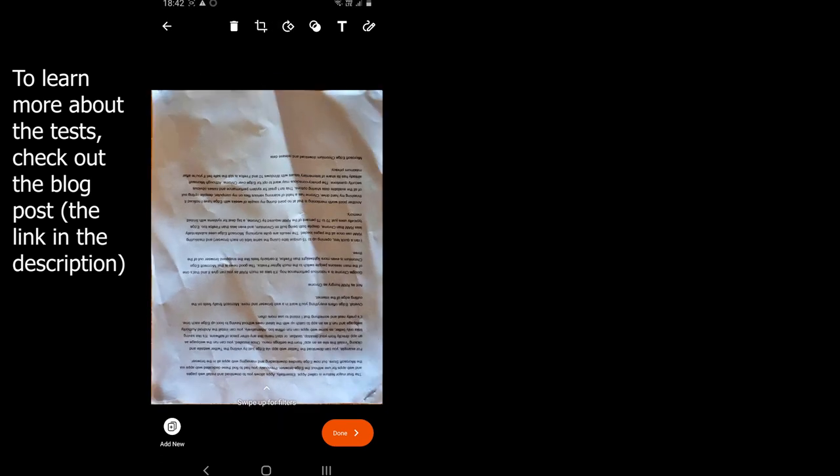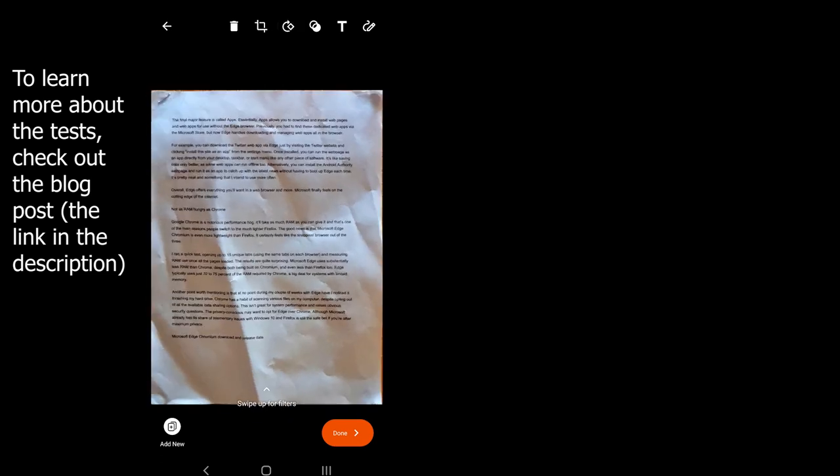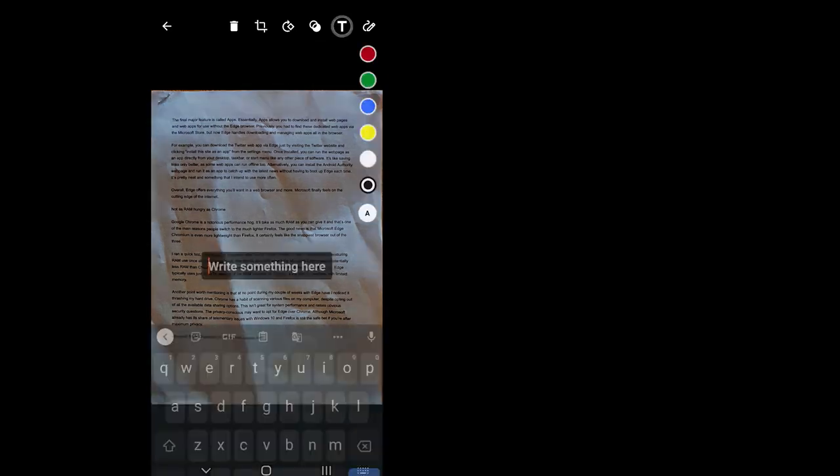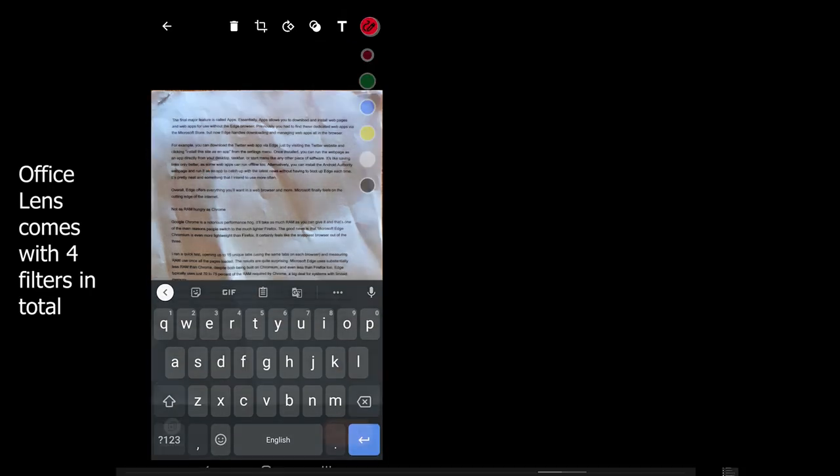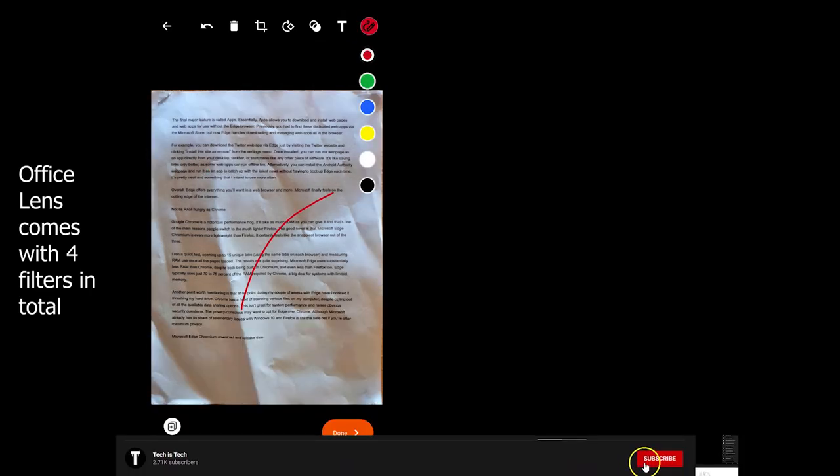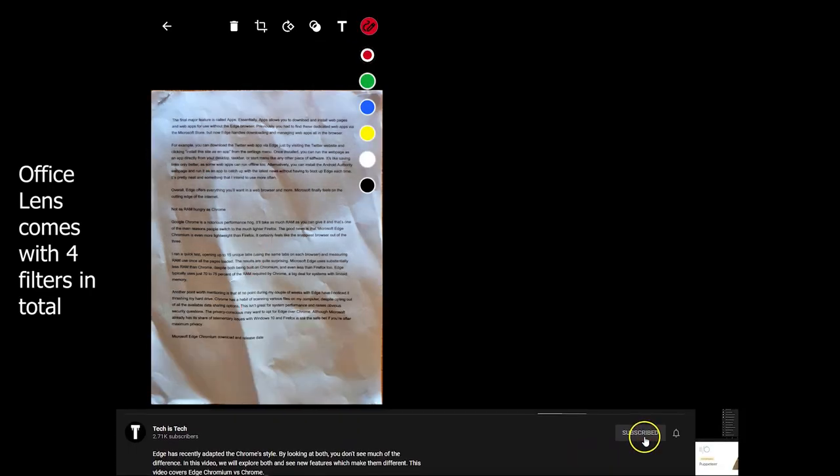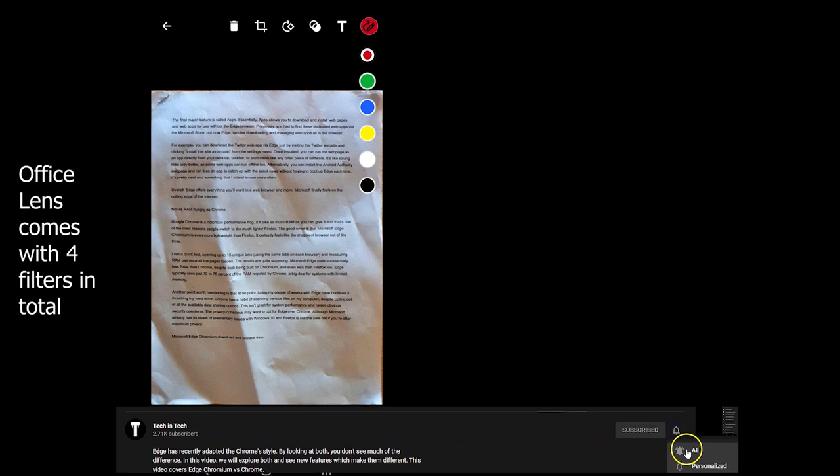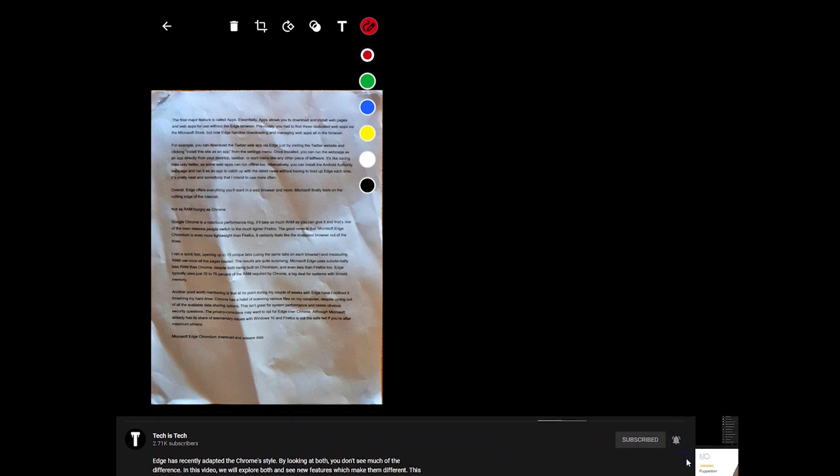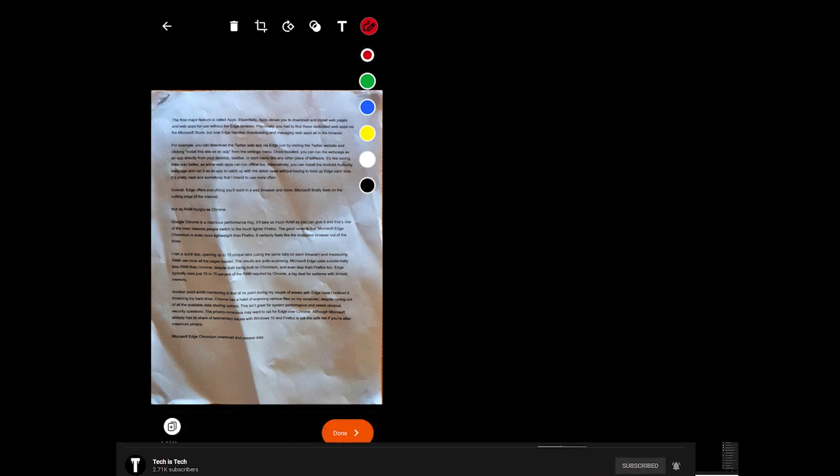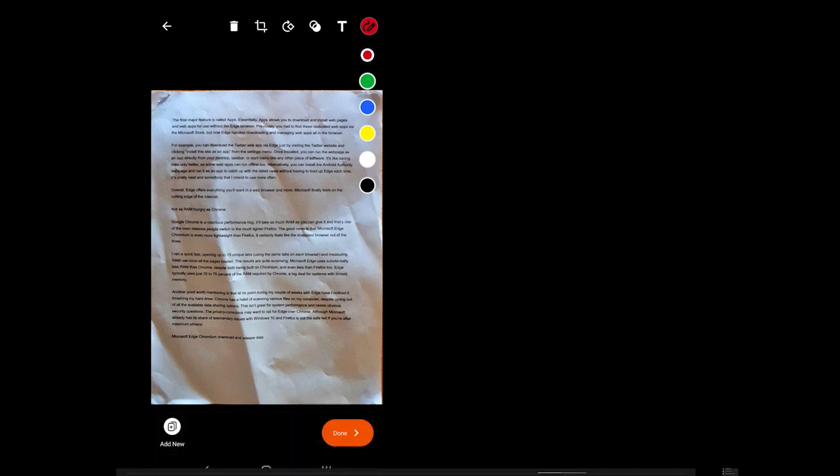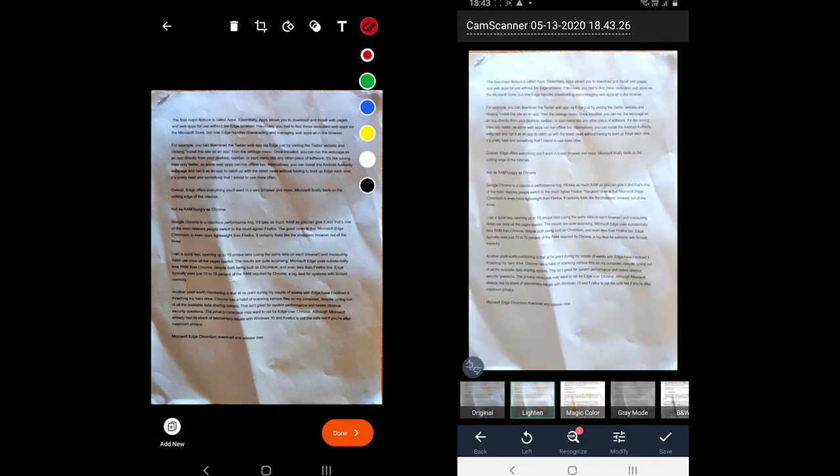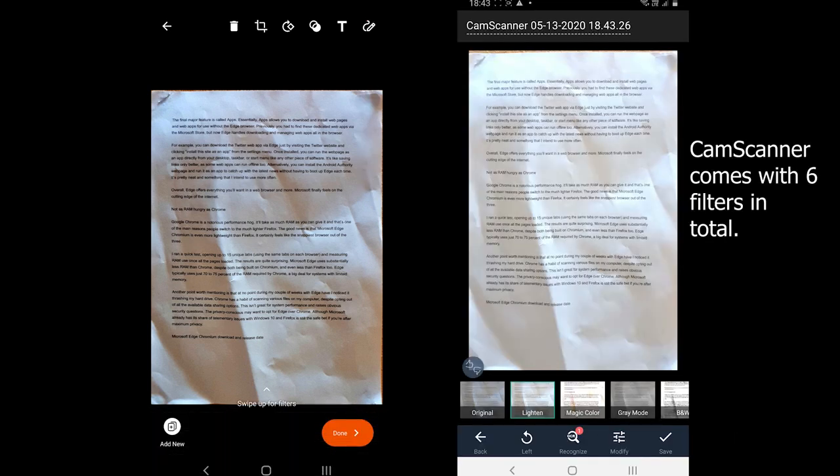Both offer crop and rotate options. Office Lens comes with an extra option to choose the document type after taking the photo. You can type and draw on the document before saving. The photos are not too bright and you have to go for an extra mile to find a good filter for the document.